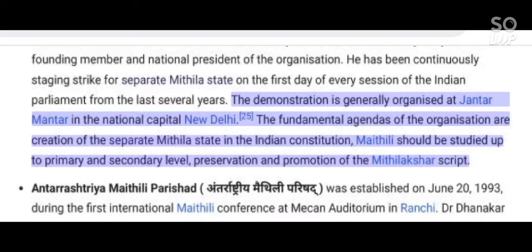The fundamental agendas of the organization are: creation of a separate Mithila state in the Indian constitution, Mathili should be studied up to primary and secondary level, and preservation and promotion of the Mithilakshir script.